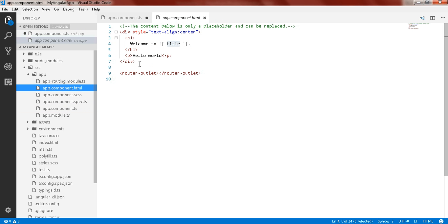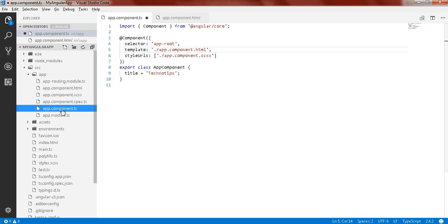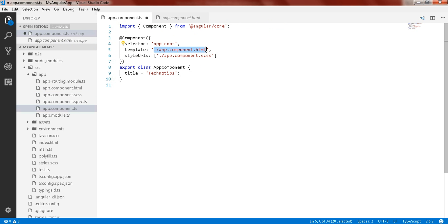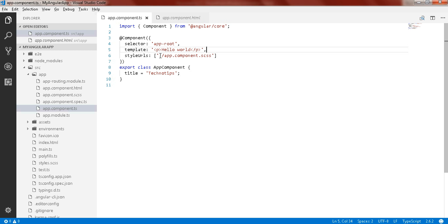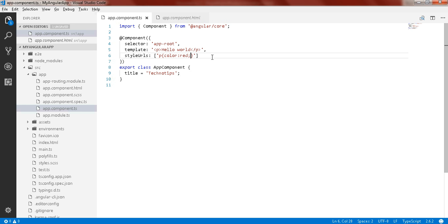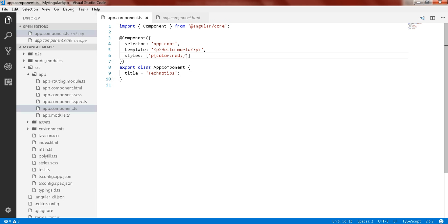For inline CSS or inline templates, you can use the template property. I'll copy the hello world content and use a simple paragraph instead of the templateUrl — this is called the inline template. You can view it in the browser and see hello world. For inline styles, use the styles property and write something like 'paragraph { color: red }'. Save it and in the browser you will find hello world displayed in red color.